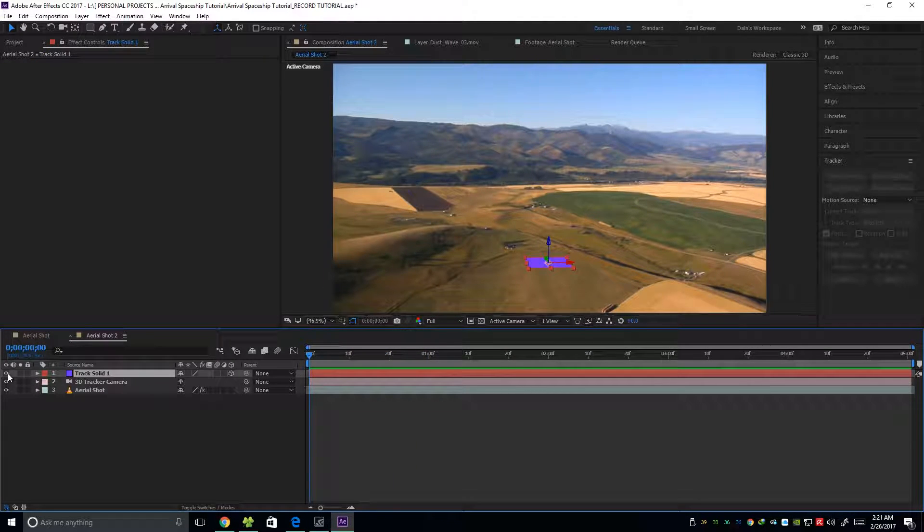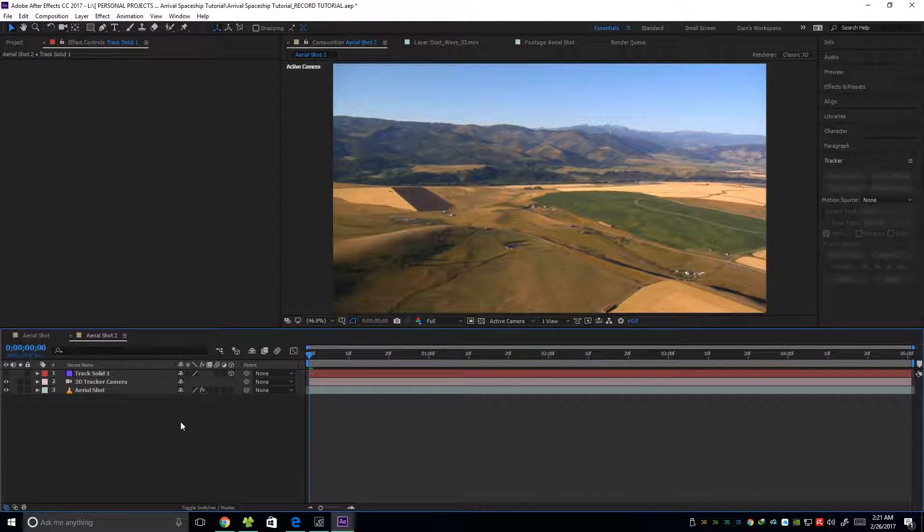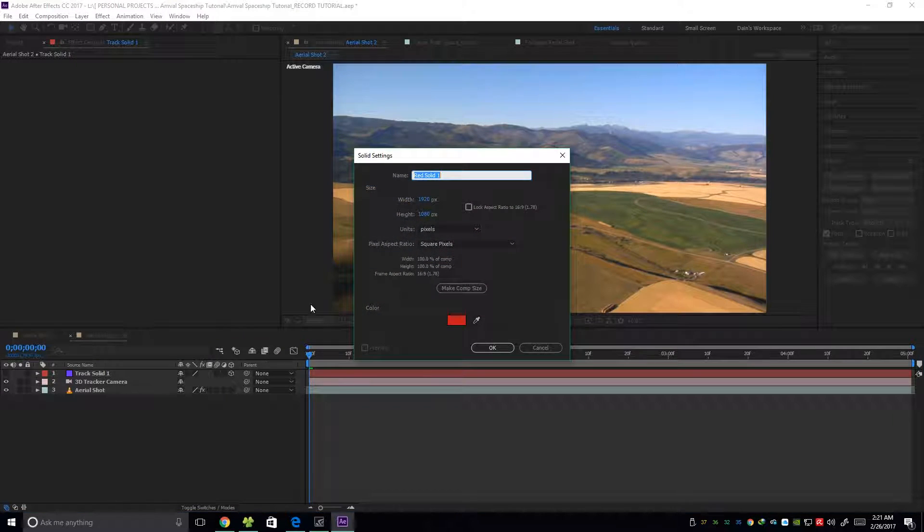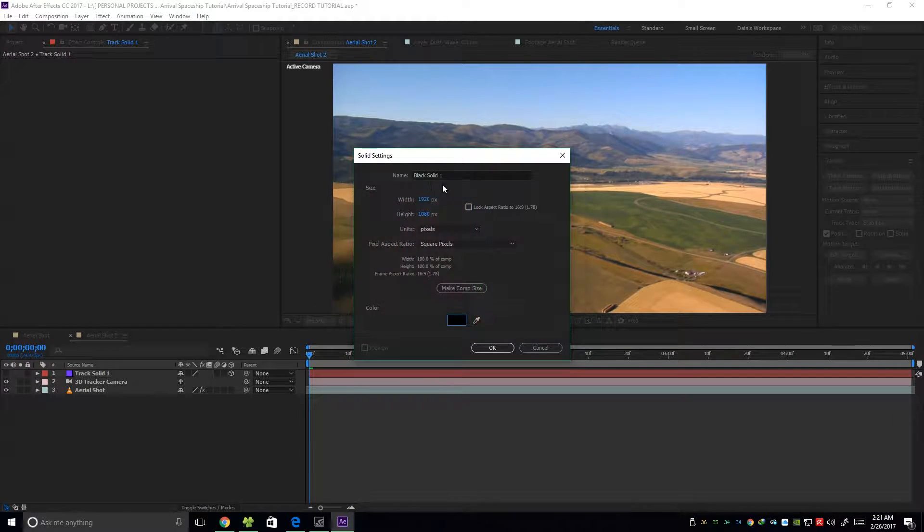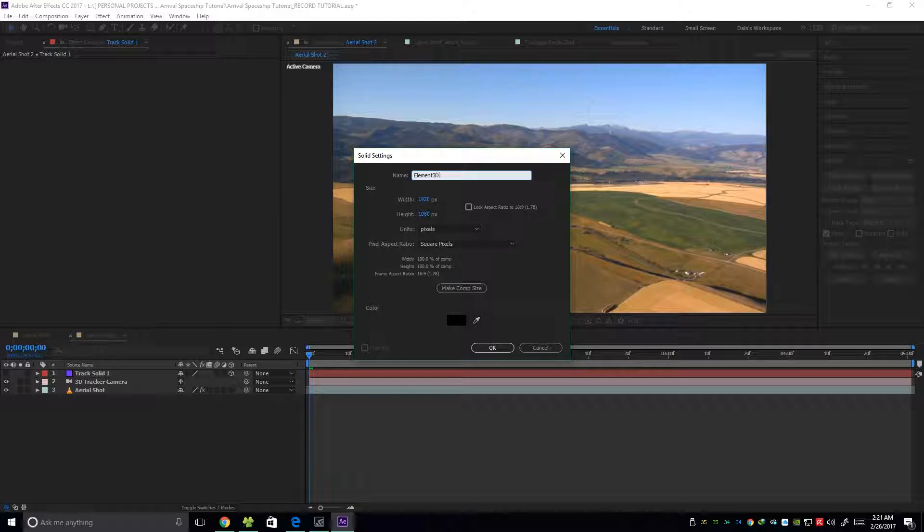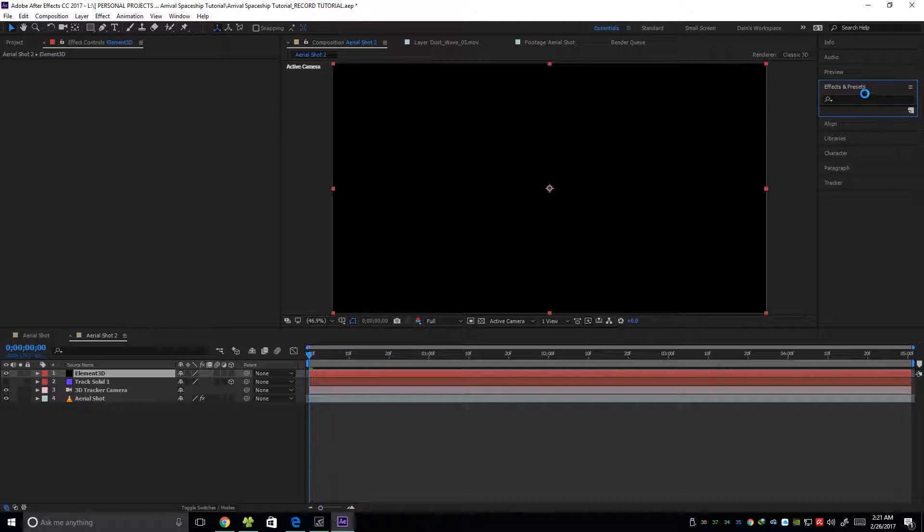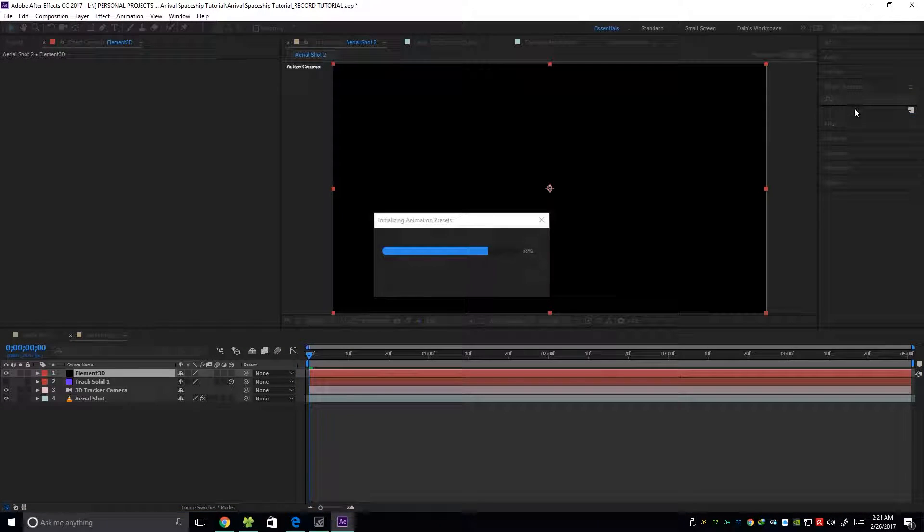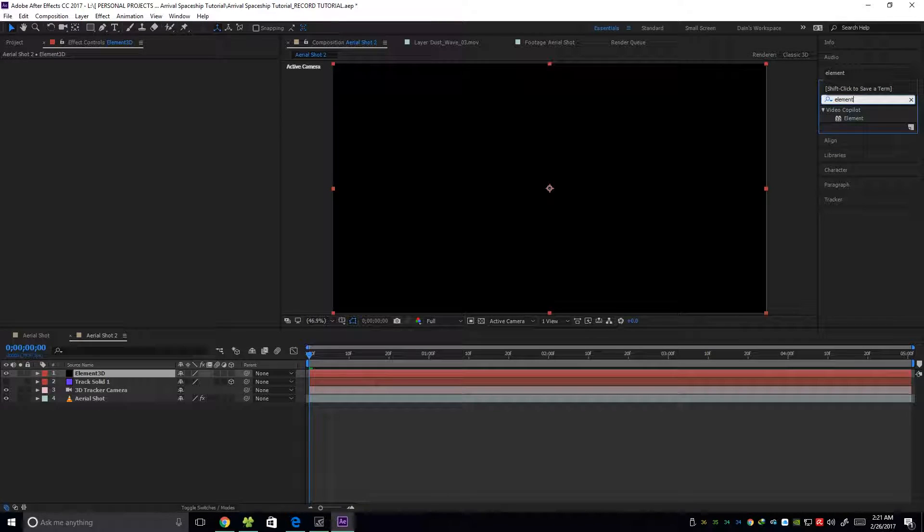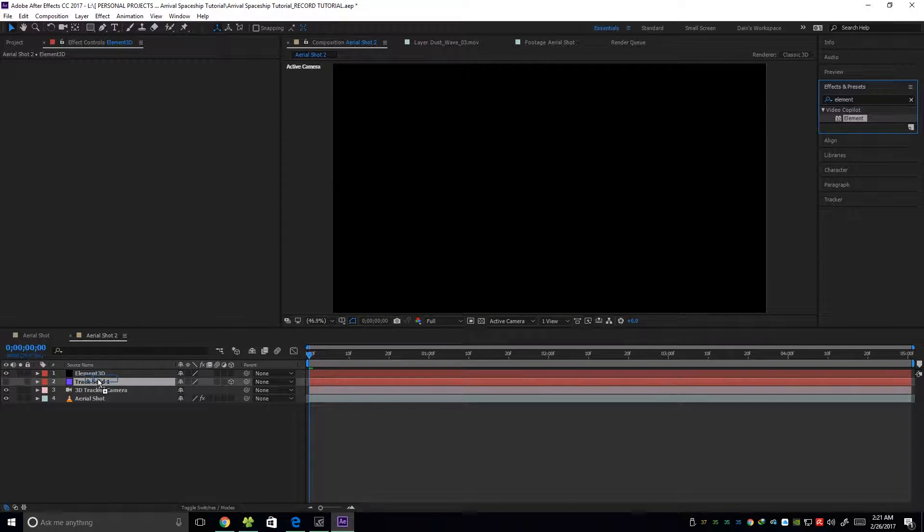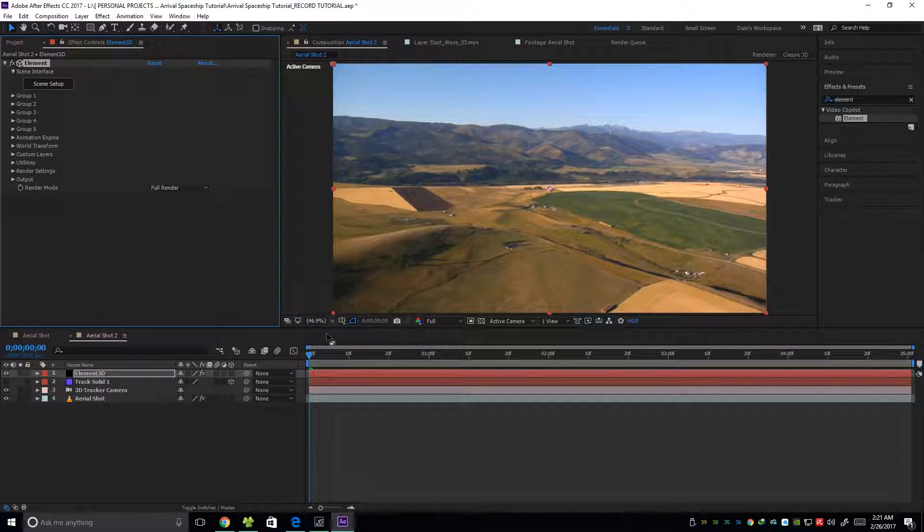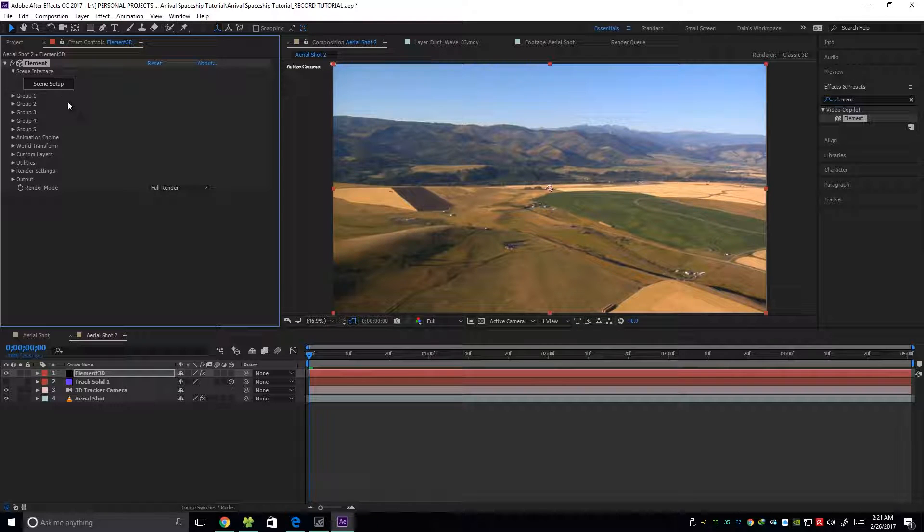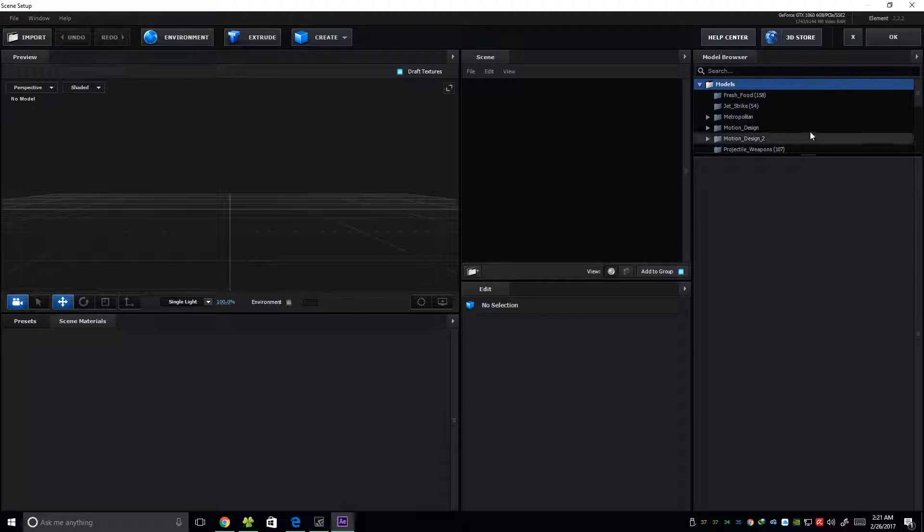I'm going to hide this solid layer. I'm going to create a new layer and call it Element 3D. Then, on our effects and presets, I'm going to search Element. Then apply it on the solid. Then, I'm going to scene setup.